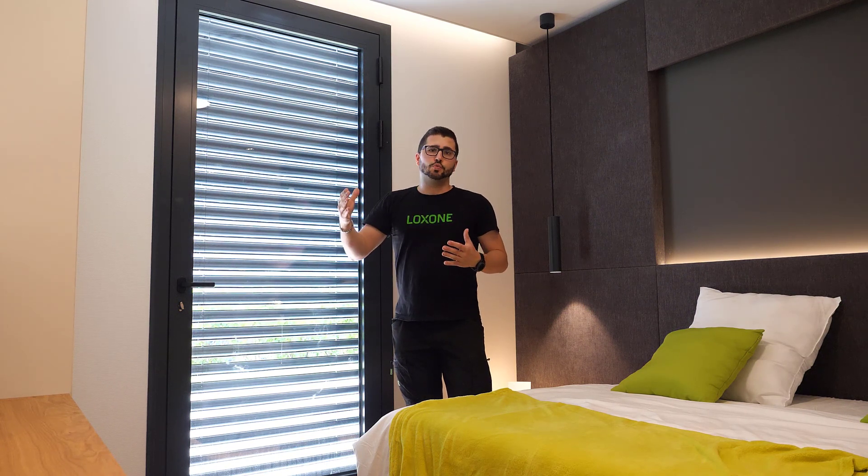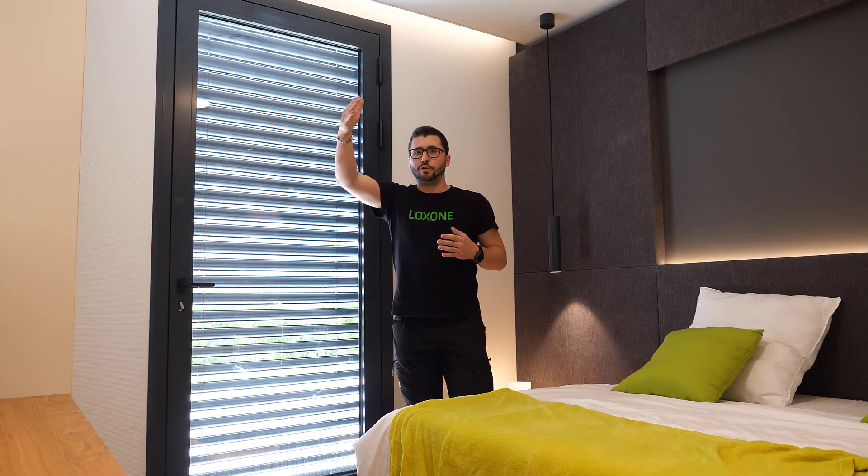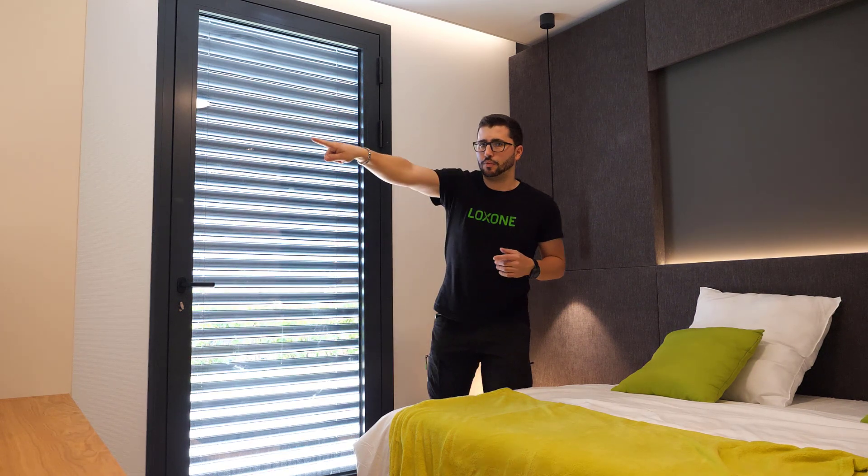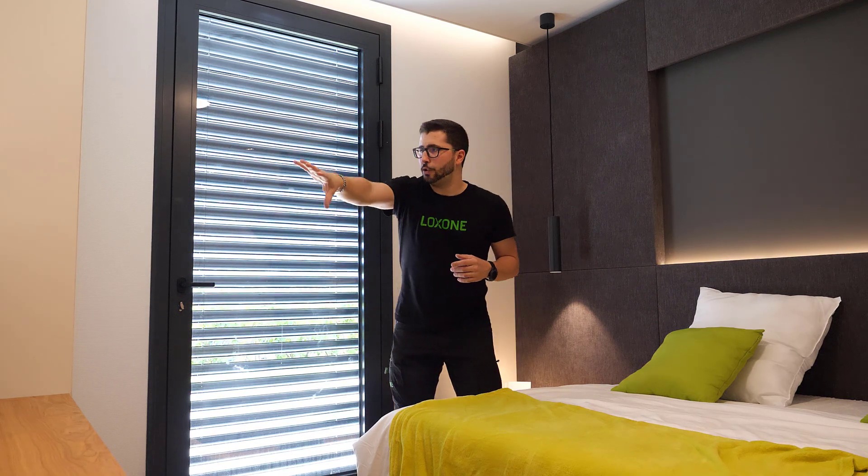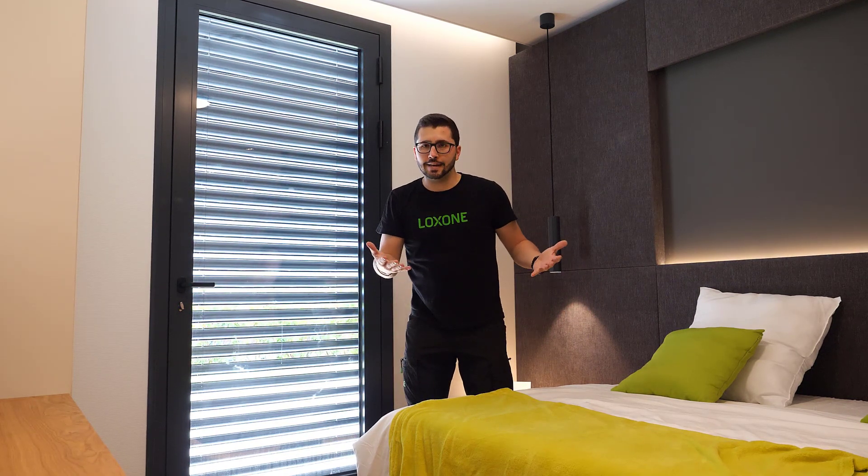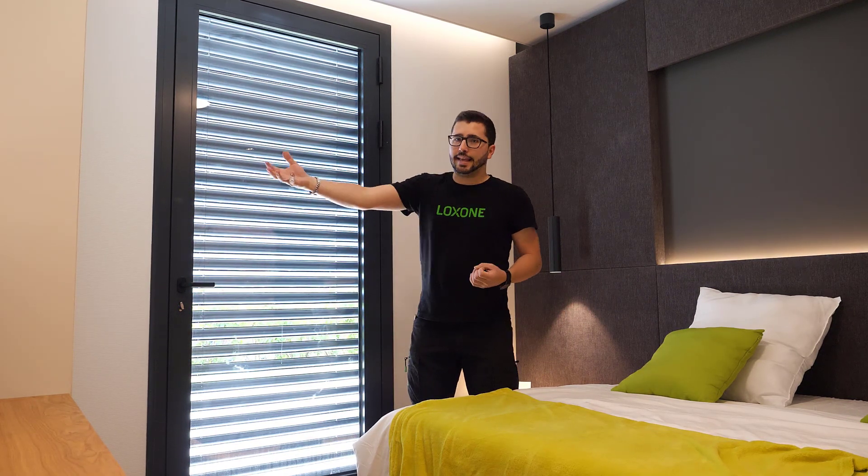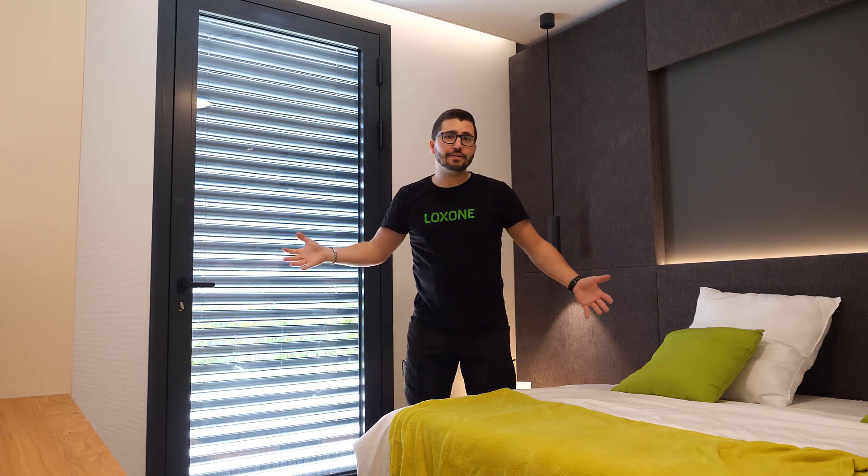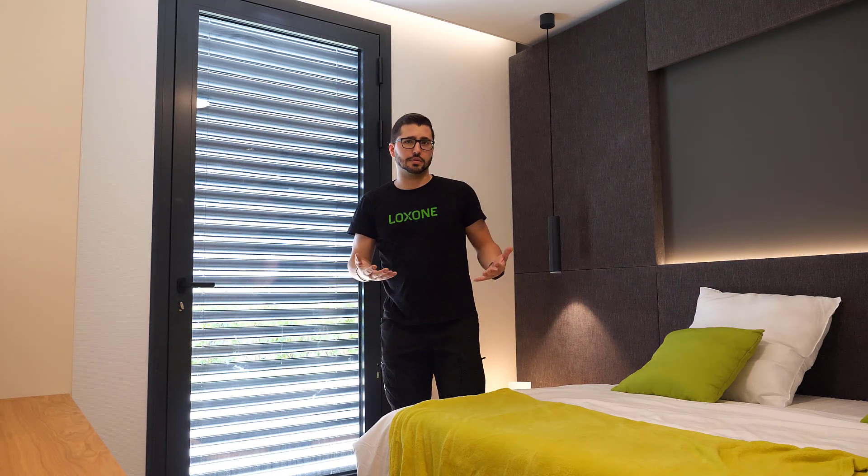And also, the blinds would then follow the sun. So imagine the sun goes up over there. The room gets warm, which is fine. So let's take the free energy for saving heating costs, especially in spring and autumn.